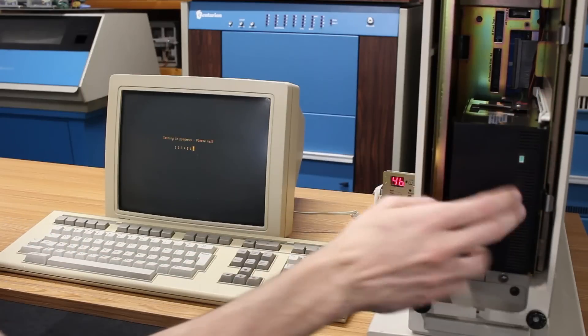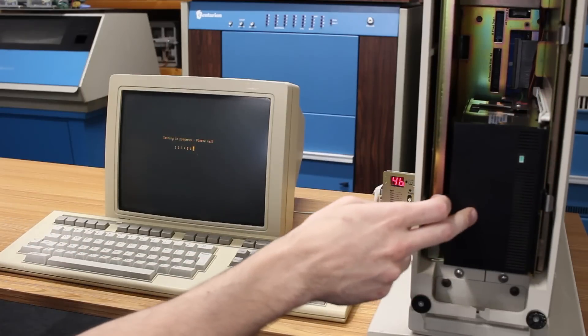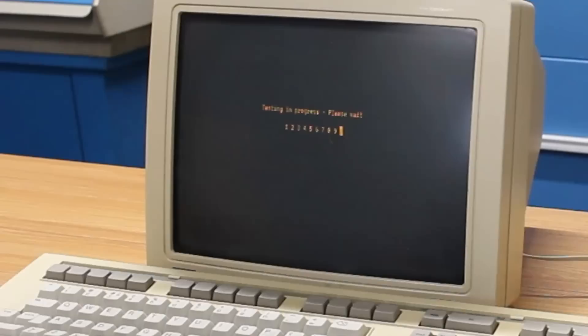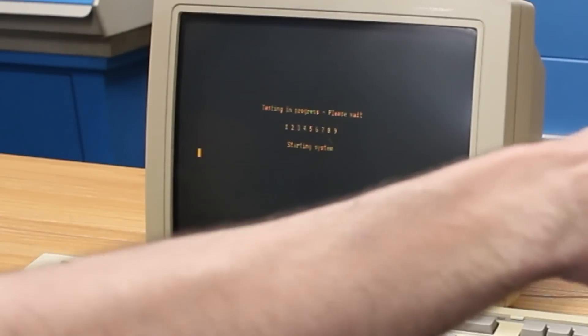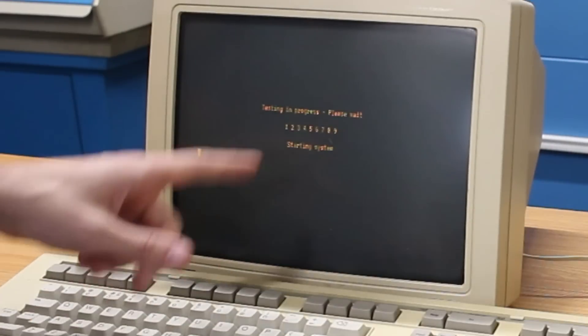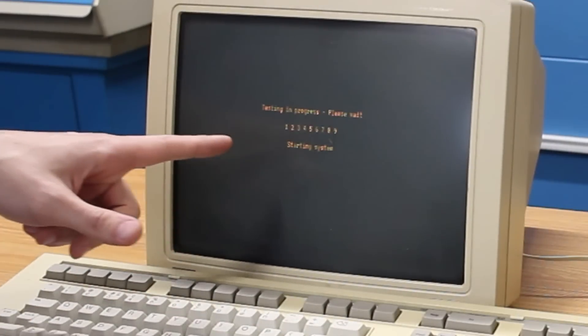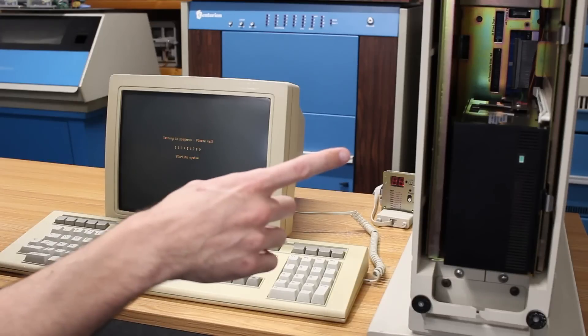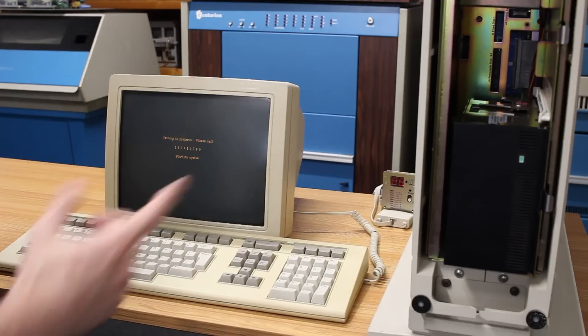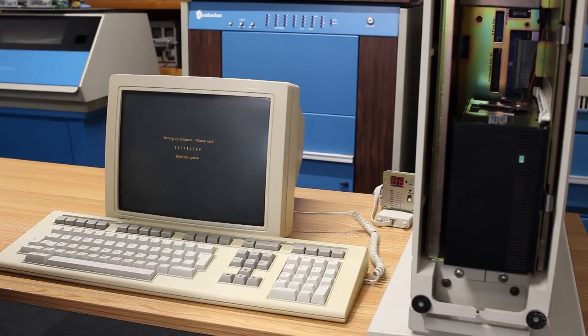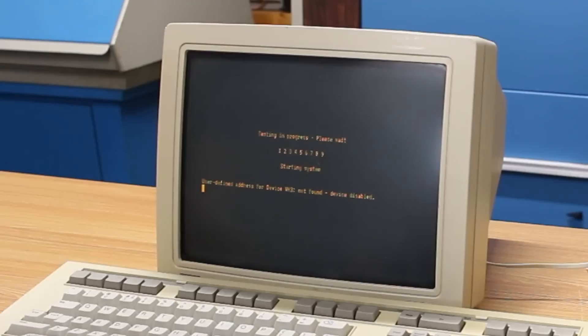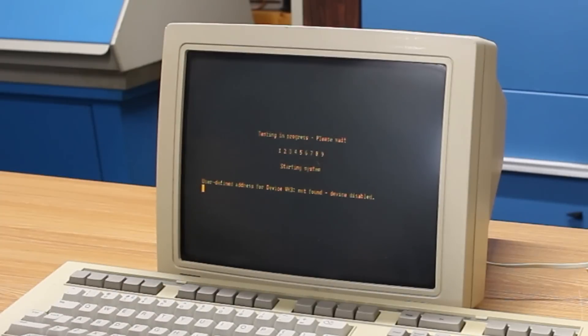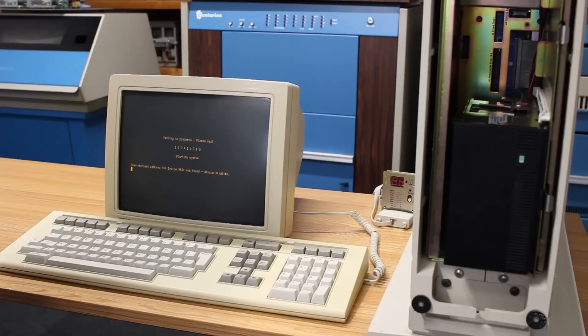The hard drive is spun up though. Doesn't sound like it has a head crash. That's good news. Ooh, we got a... Ooh, it says starting system. It's very much so reading off the hard drive. User-defined access for device VH3 not found, device disabled. I have no idea what that means.